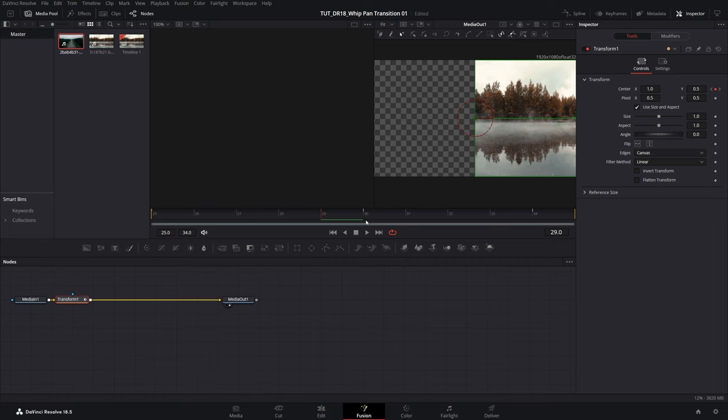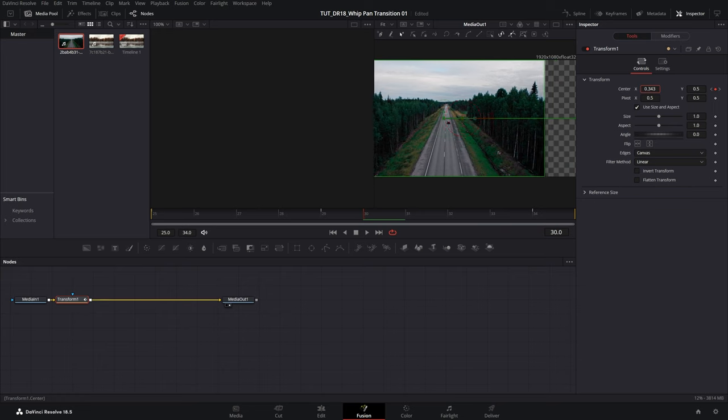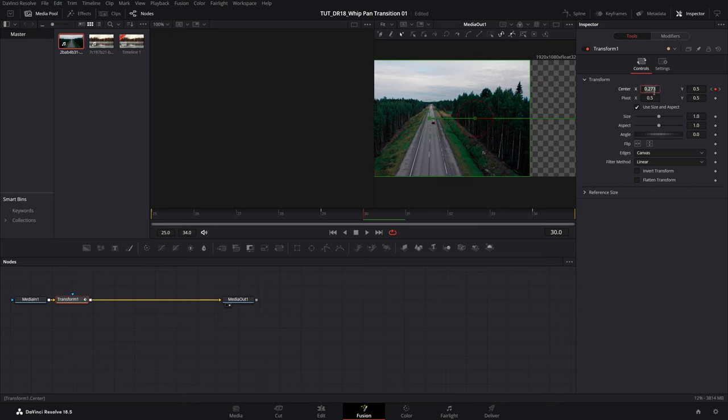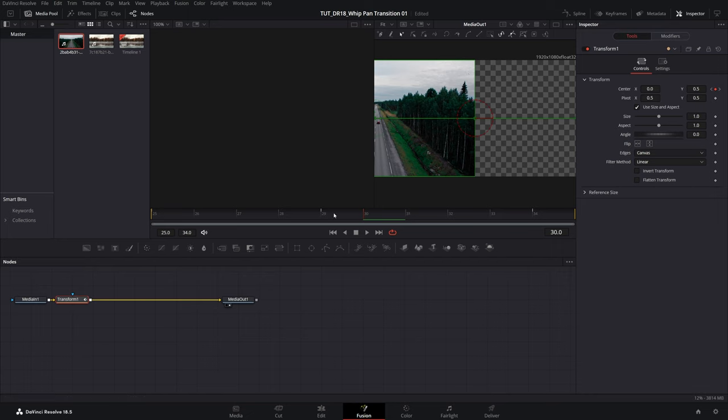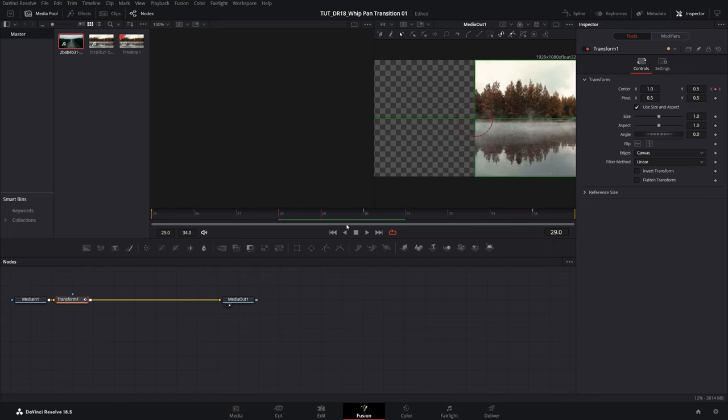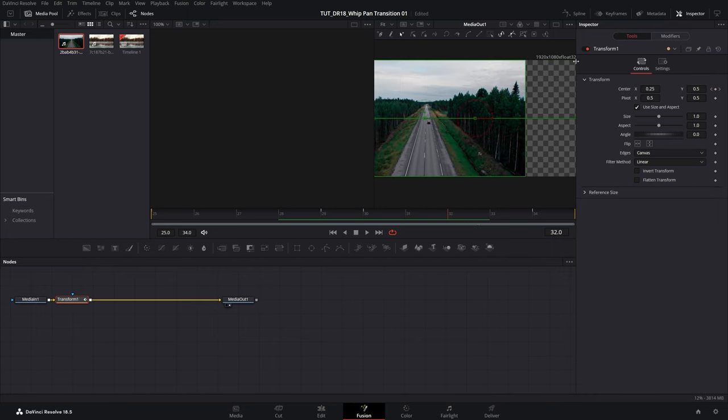Now let's move one frame forward to the start of the second video and do the exact opposite. So I'm going to decrease this value until it is off screen, that should be zero. You can see the image is off screen but to a different side. So we should get something like this if we play this back.